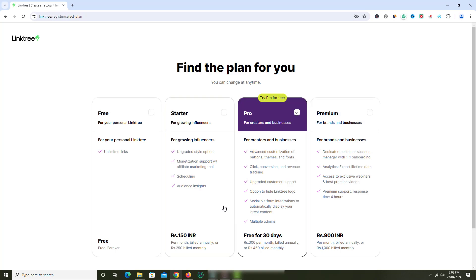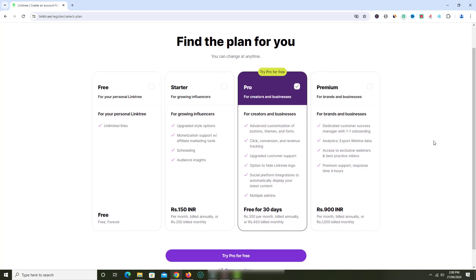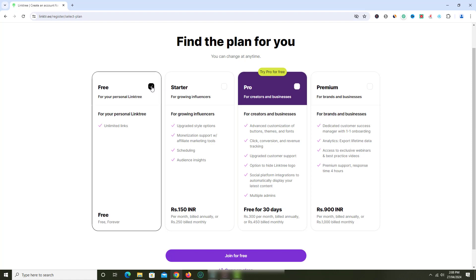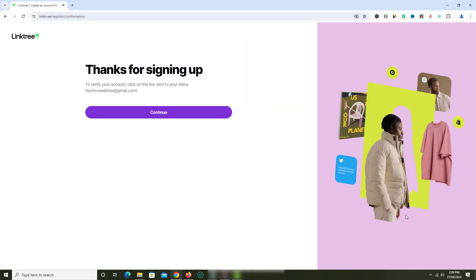Linktree plans will be displayed. They have Free, Starter, Pro and Premium plan. Starter, Pro and Premium plan is paid plan. Just choose the one as per your needs and budget. Let's choose free plan. Now click join for free button.